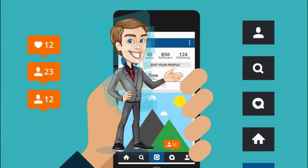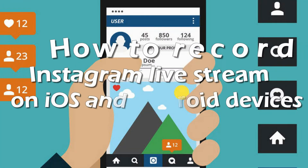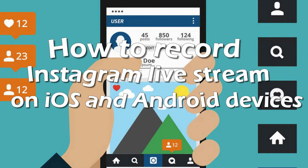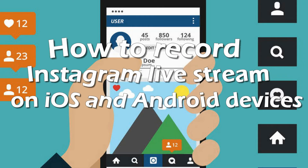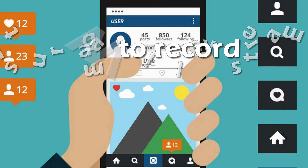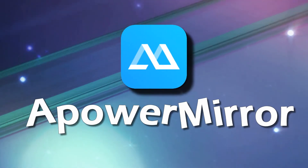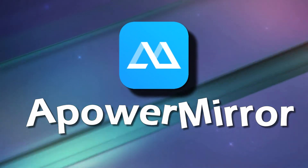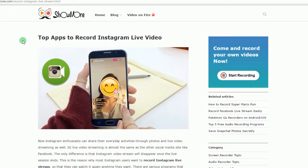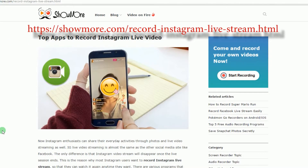Hi, welcome to another demo. Now I will show you how to record Instagram live stream on iOS and Android devices. To record Instagram live stream on your iOS device, the best way to do it is by using Power Mirror. To use this program, simply get and install it from this webpage.